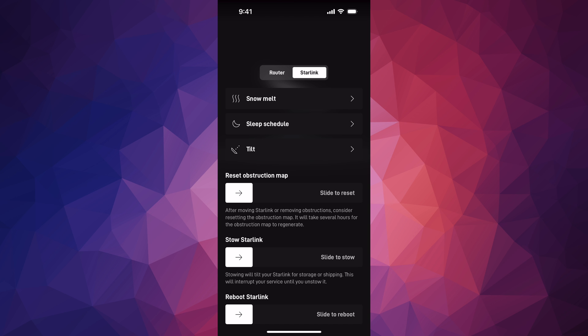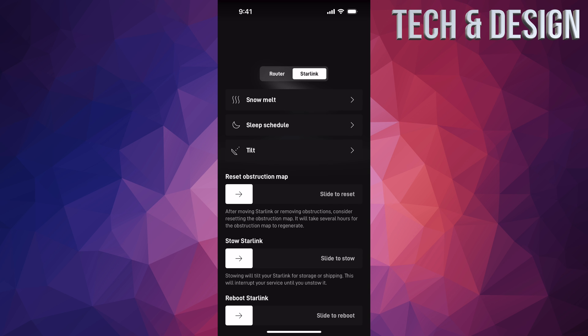You're going to see Reboot Starlink as your last option. This is not a factory reset—it will just basically turn it off and turn it on again. If you're having any issues, that's something good to do.